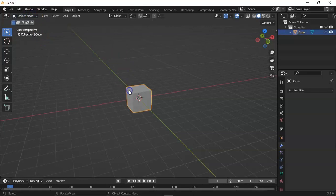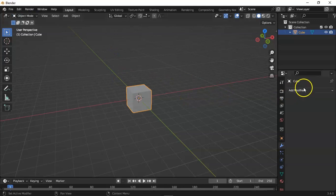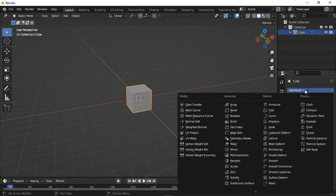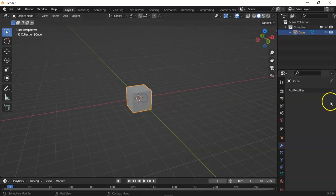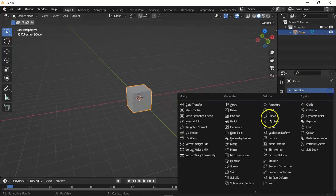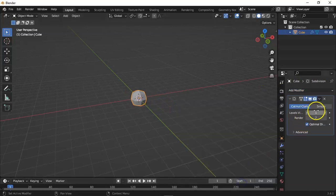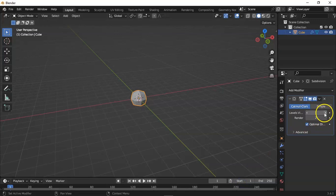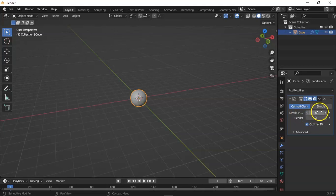And now we can select the object in which we can apply the mask modifier. First of all, I'm going to convert it into a ball with the subdivision modifier, and in the subdivision modifier I am keeping its level at 6.